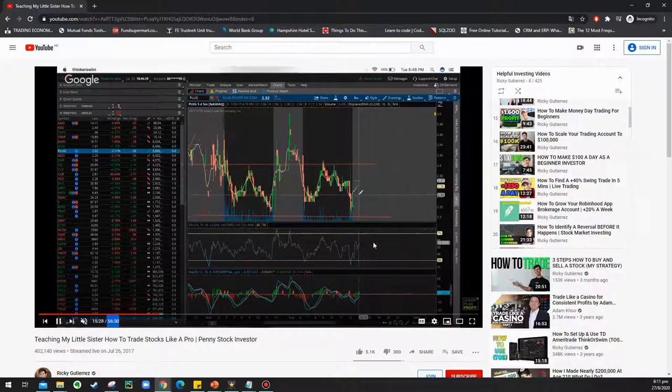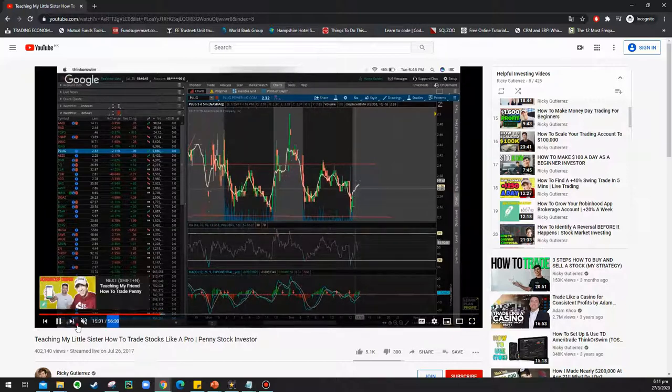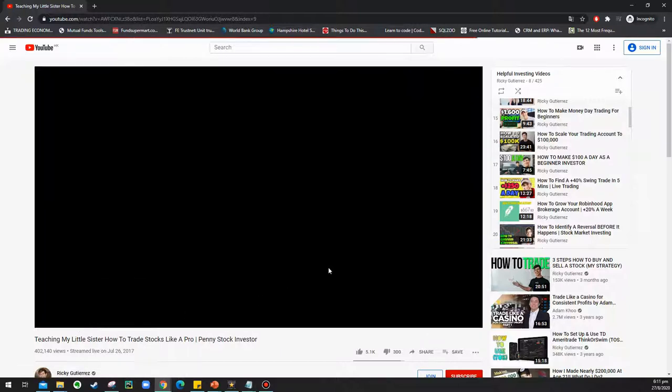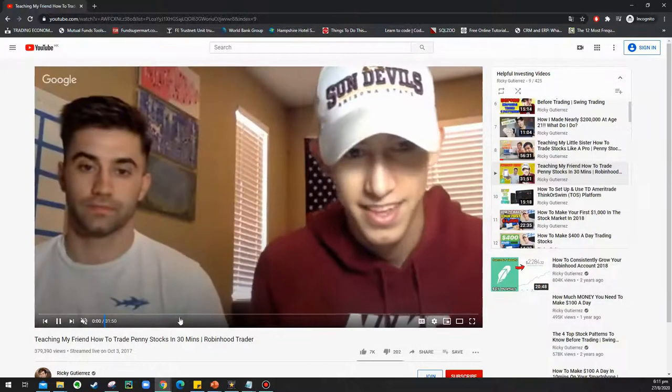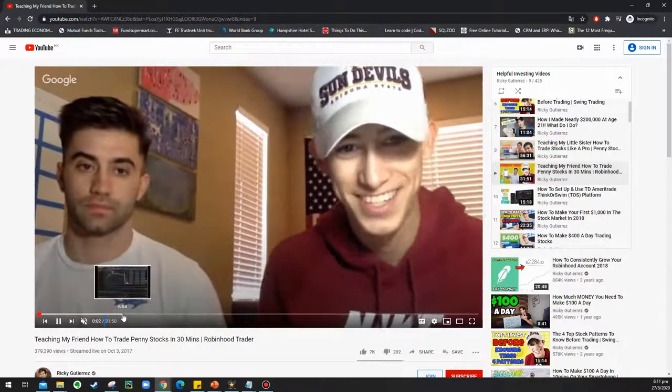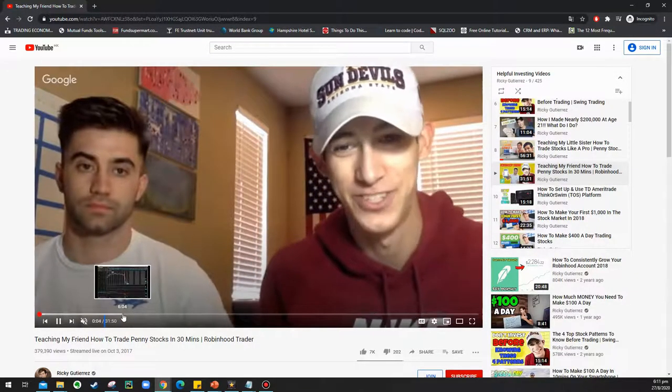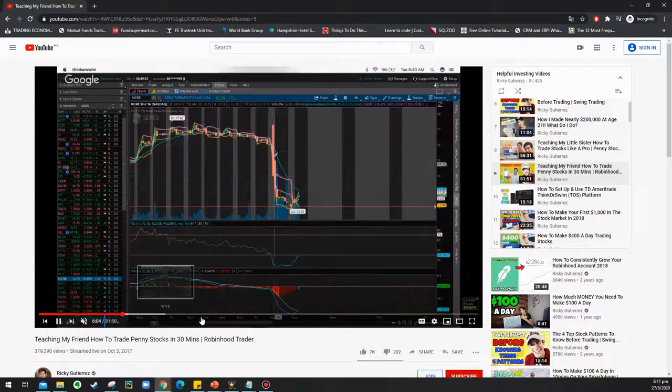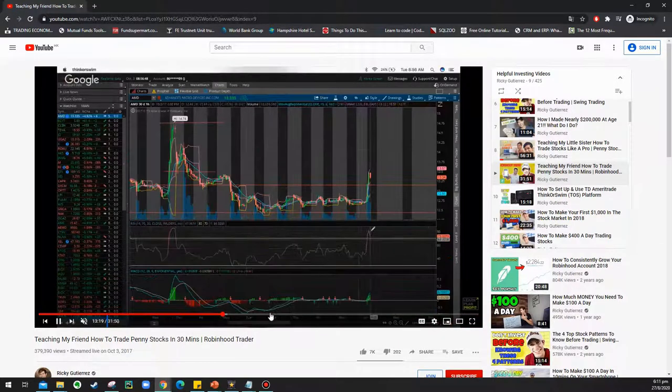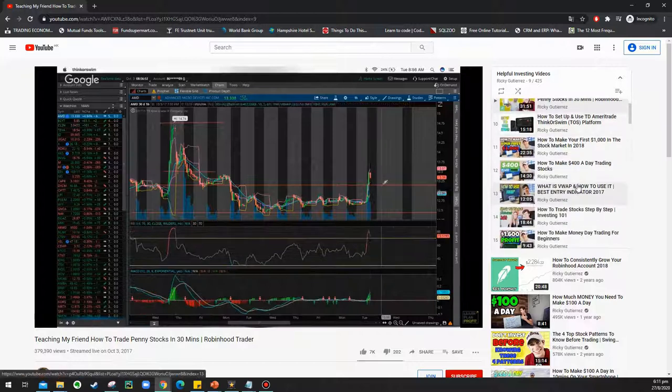For example, he told you to check the previous price range for support and resistance. If today's price opened above the support and holds, then you should buy. But what if the price only holds for a while to lure traders into the trade and starts to plummet? How long should the trader wait for the price to hold before entering? He says put a 1% stop loss, but does it really give the trader an edge?